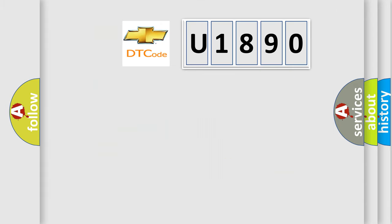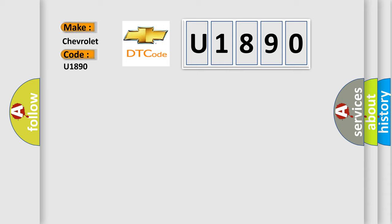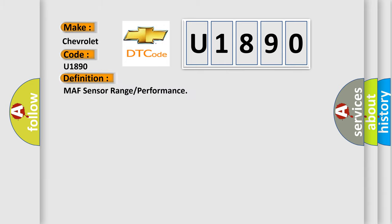So, what does the diagnostic trouble code U1890 interpret specifically for Chevrolet car manufacturers? The basic definition is: MAF sensor range or performance.